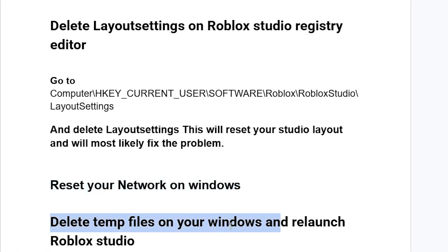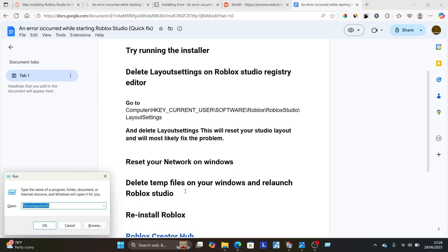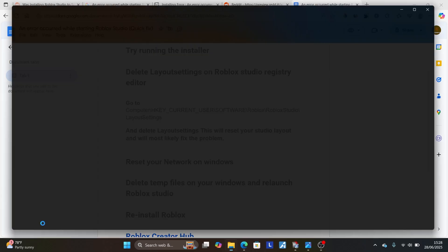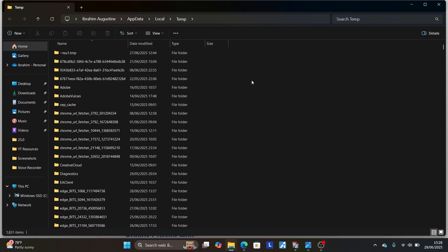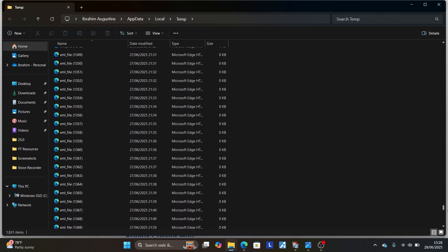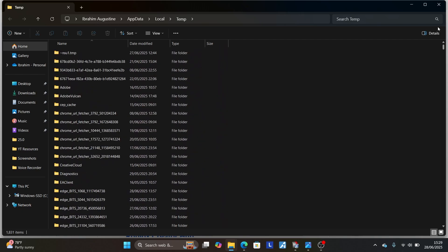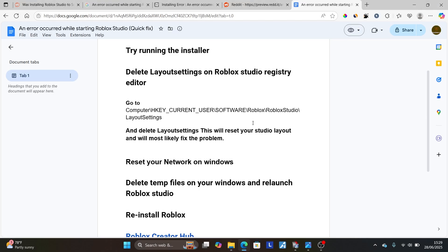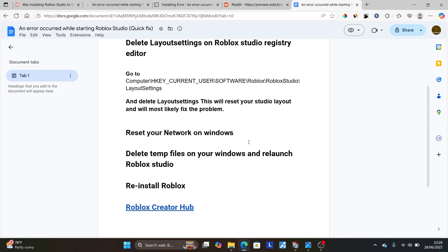If you're still facing the same issue, delete temporary files on your Windows and relaunch Roblox Studio. Press Windows + R and type '%temp%', then click OK. It will open the temporary files folder on your Windows. Highlight all these files — in many cases they can cause errors — and delete all of them. It is safe to delete them. Then try to relaunch Roblox Studio and your issue should be resolved.